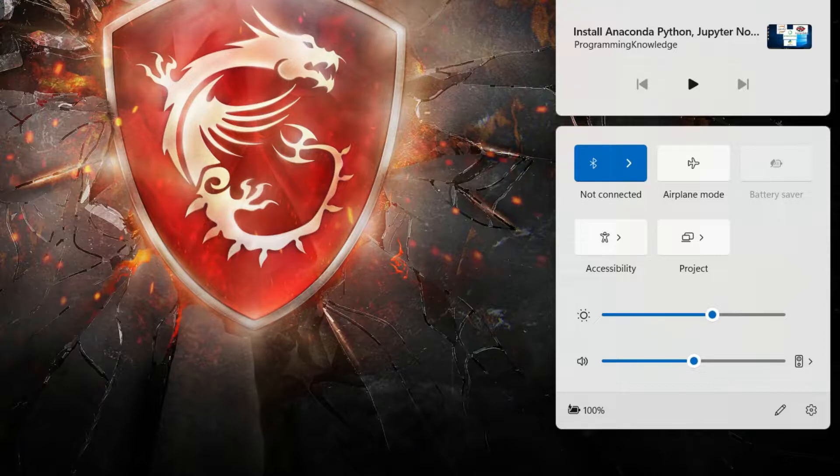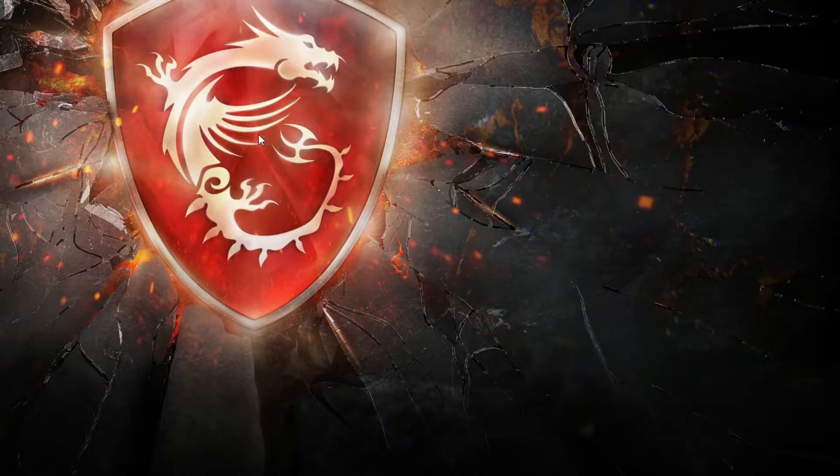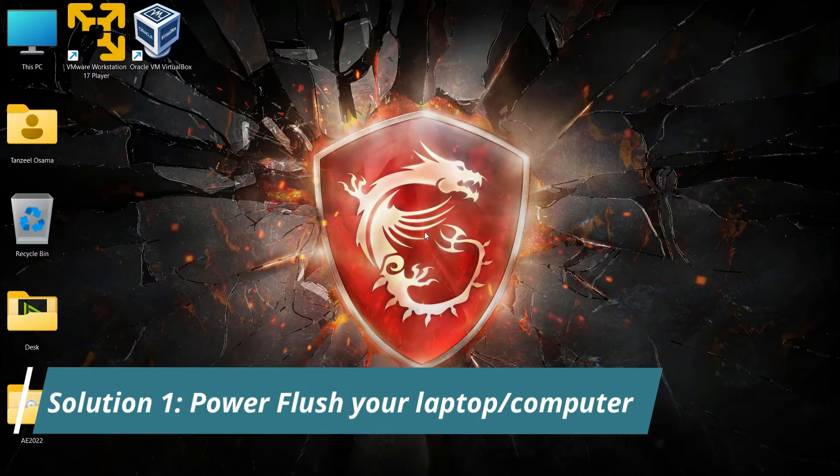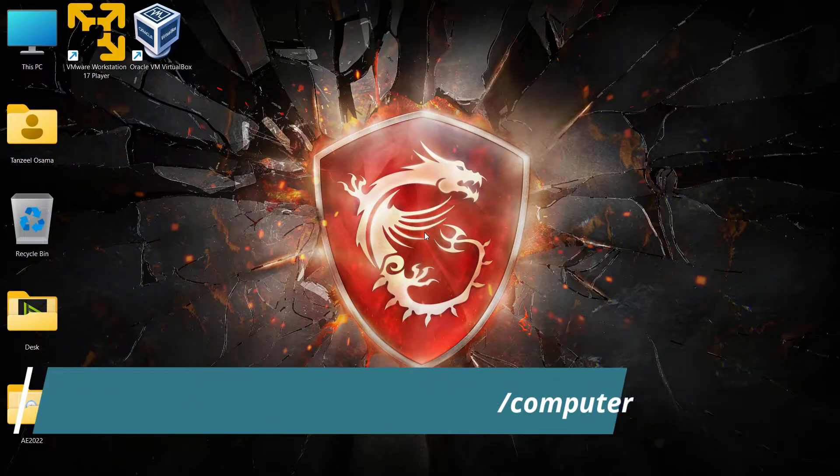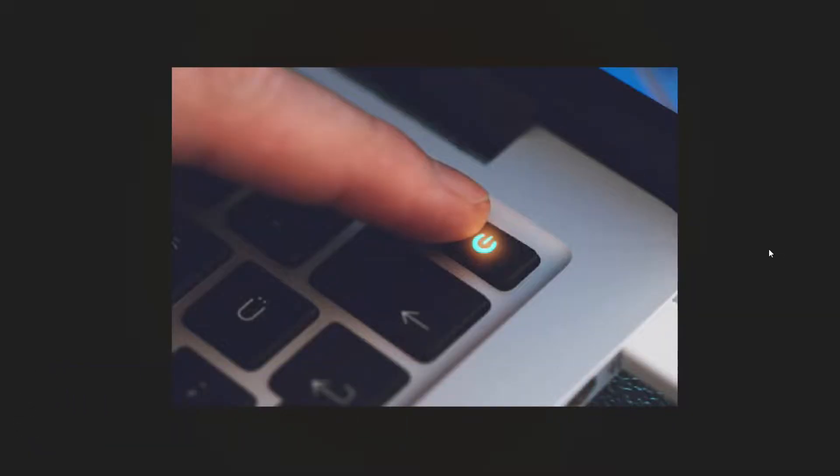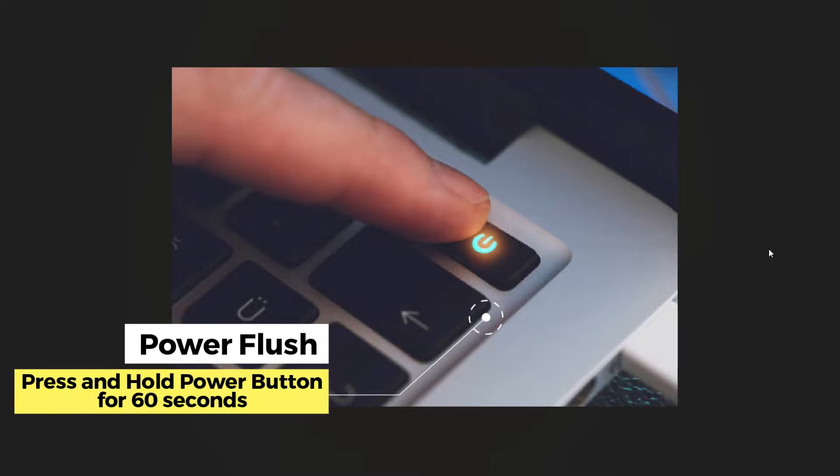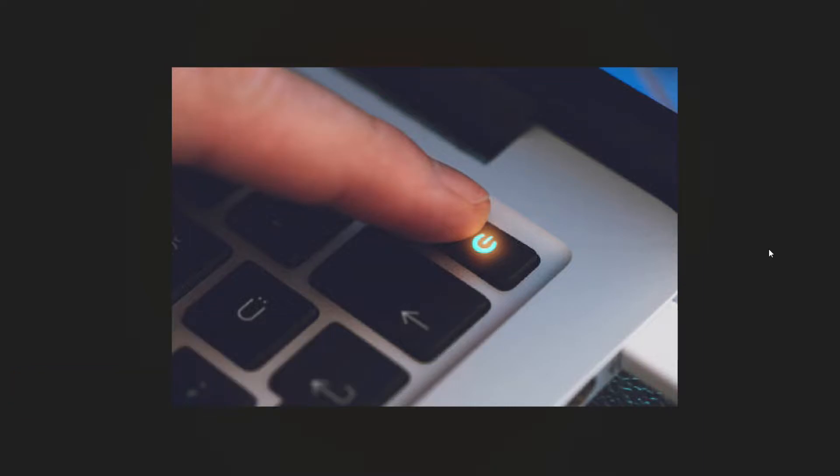The first thing I want you to do is power flush your system. To power flush your device, just press and hold the power button for 60 seconds to turn off your computer. Wait for at least 10 to 15 seconds, then turn on your computer. Your issue should be fixed. If not, let's move to the next method.